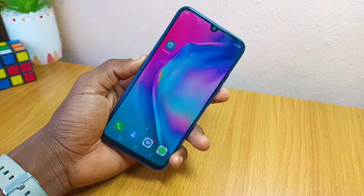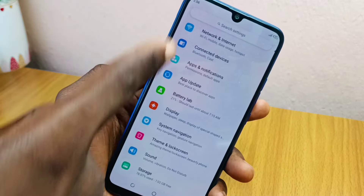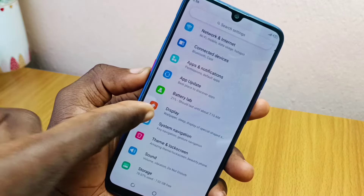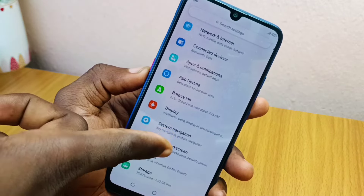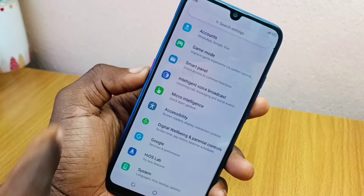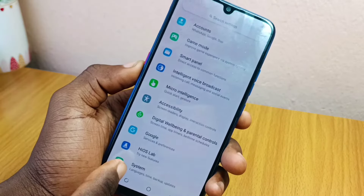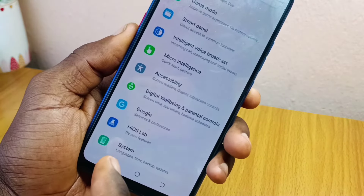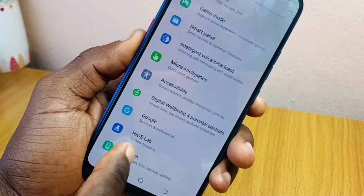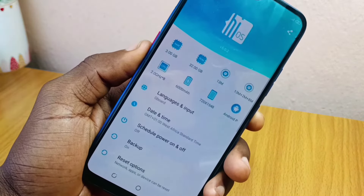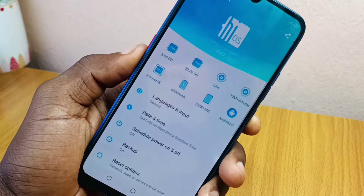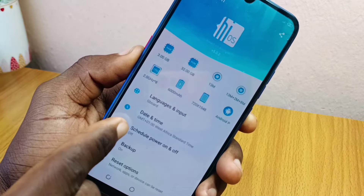First thing is to go to the Settings of your Techno phone. Select Settings and as you can see the options here, just scroll down all the way down to System Settings. Select System Settings, then scroll a bit.